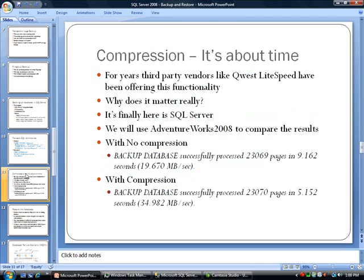Let's talk about compression — this is a really exciting feature that's new to SQL Server 2008. For years, third-party vendors like Quest LightSpeed and a number of others have been offering this functionality. Why does it matter to have compression? Several reasons: one is obviously disk space. As your databases grow over time and you have more and more databases, this does become an issue.